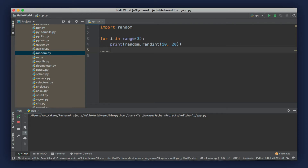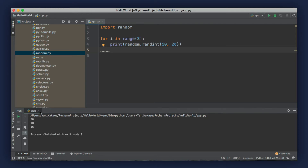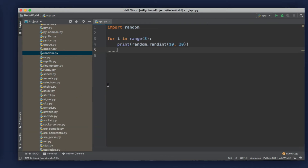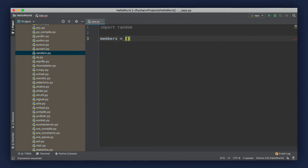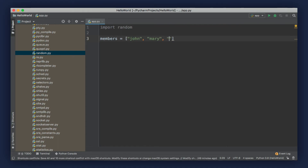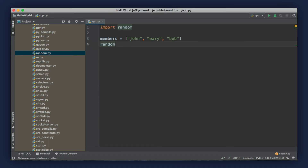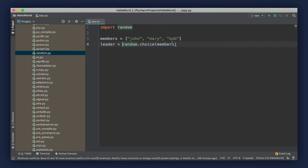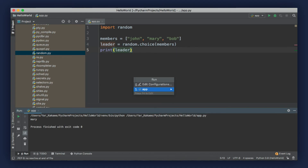We also have another useful method for randomly picking an item from a list. Let's say we have a list of names and we want to randomly pick a leader. We define a list called members and set it to John, Mary, and Bob. We can call random.choice and pass our members list — this method randomly picks an item from the list and returns it. We store the result in a new variable and then print that variable. The leader is Mary. If we run our program again, we'll get a different one — Bob. So the random module is very useful and you can use it for many different things.